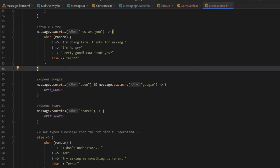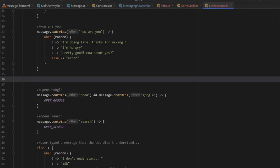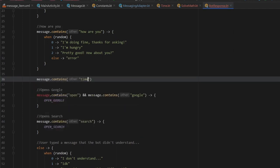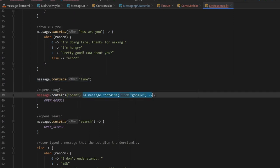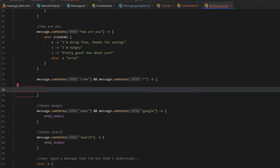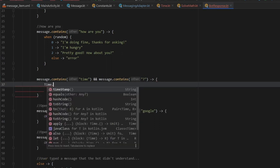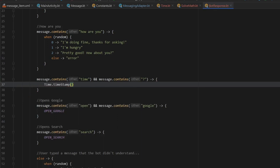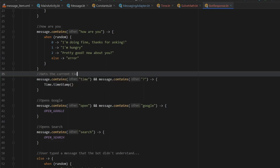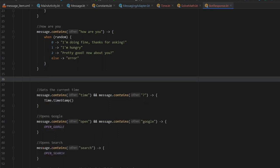Right above, let's make the function that returns the time. All we type is message.contains('time'), then add a question mark to make it a bit more unique, create a block, and the only thing we return here is Time.timestamp(). That takes care of our time function. We add the comment 'gets the current time'.